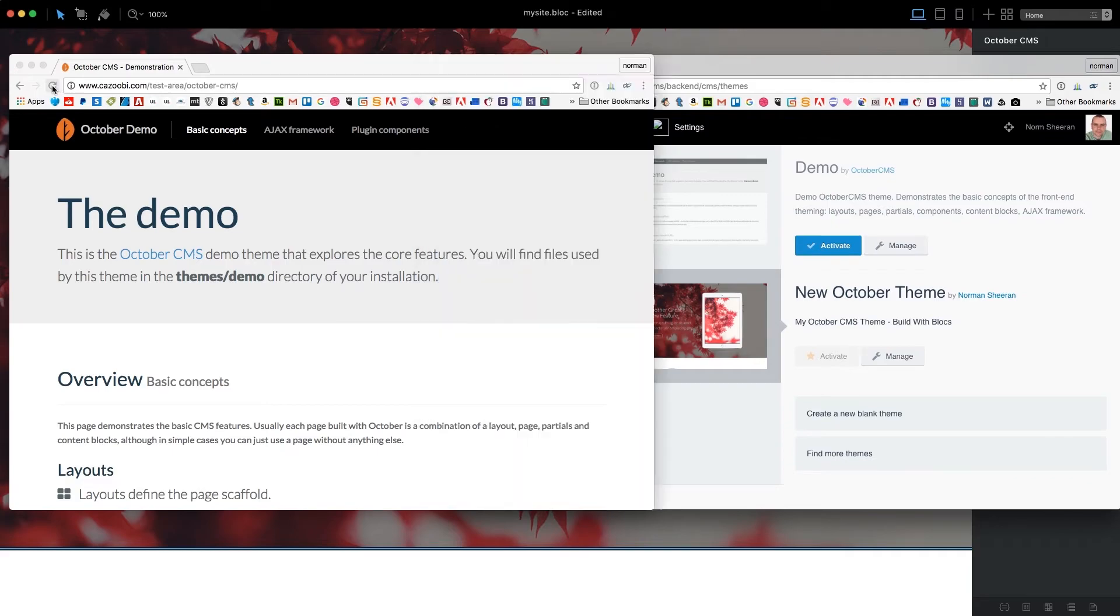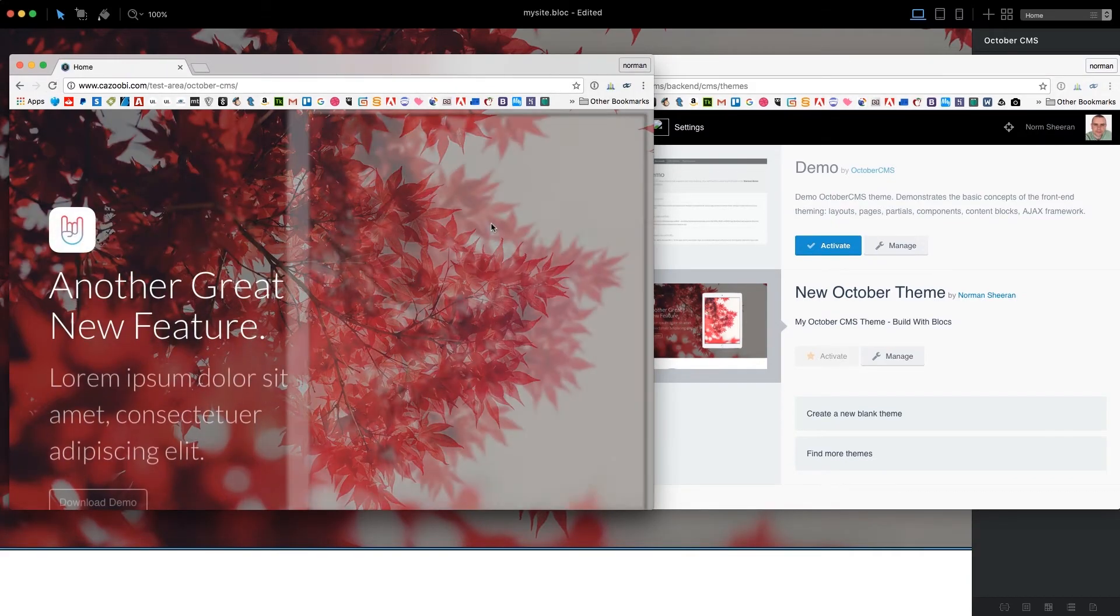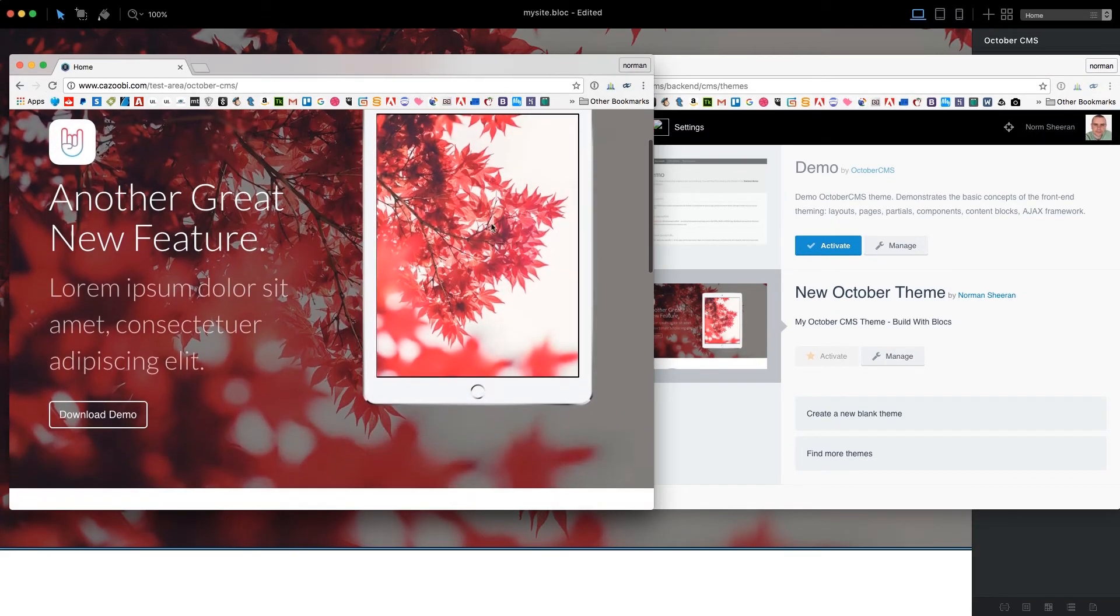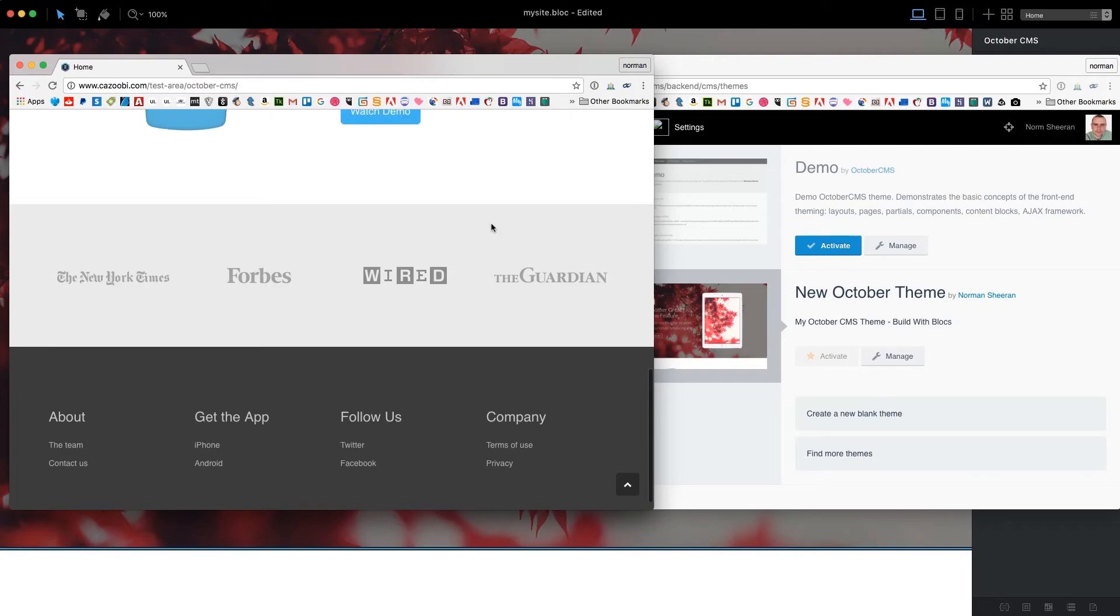Now, if we refresh our browser that is pointing to the front-end of our site, we will see our new theme appear.